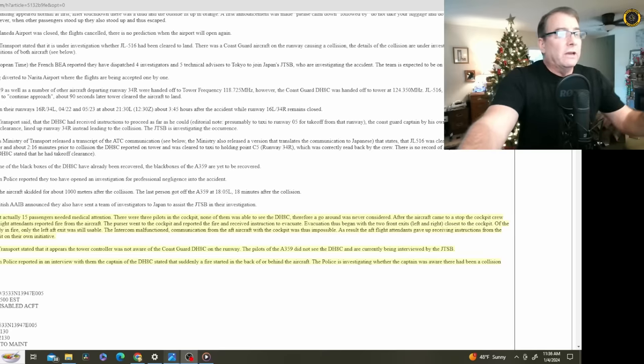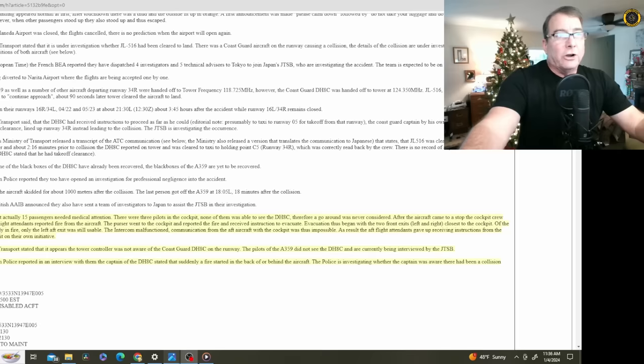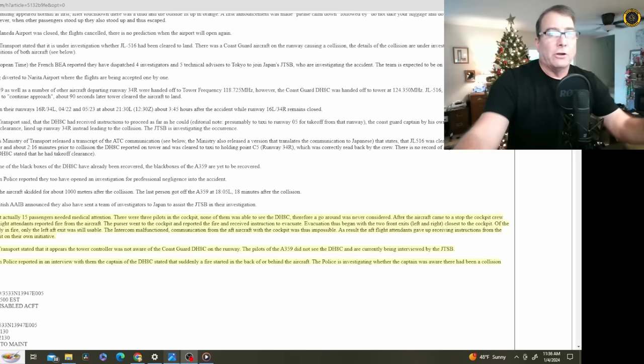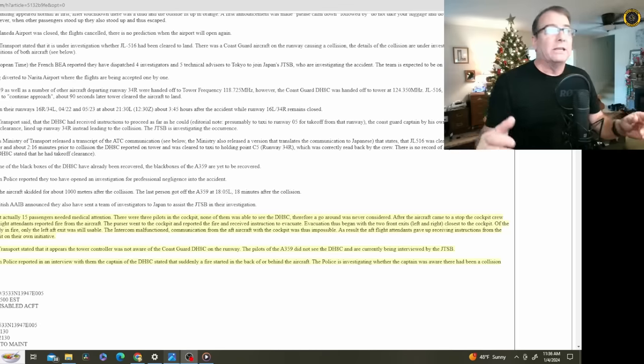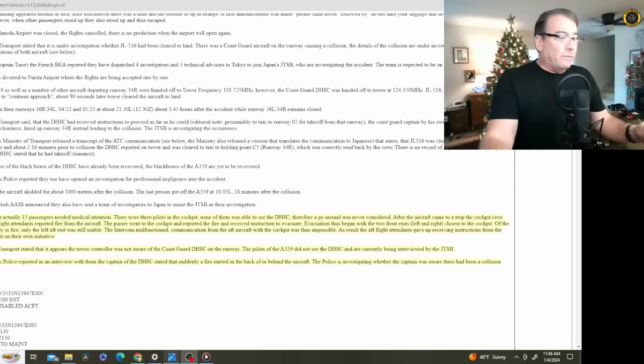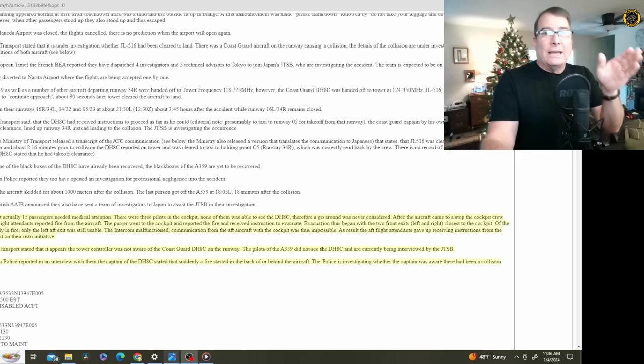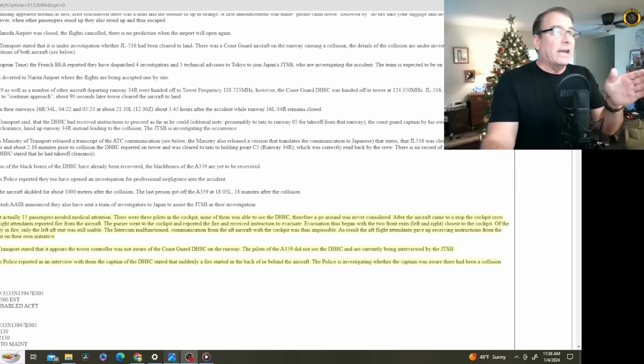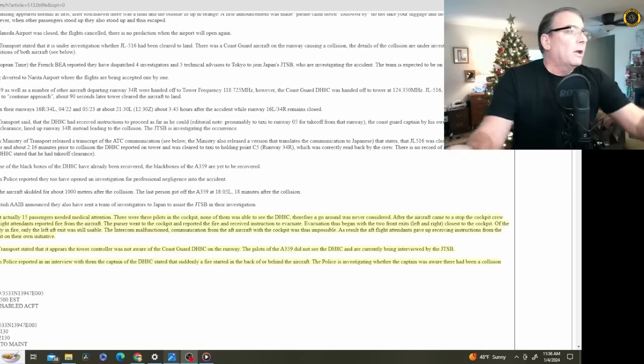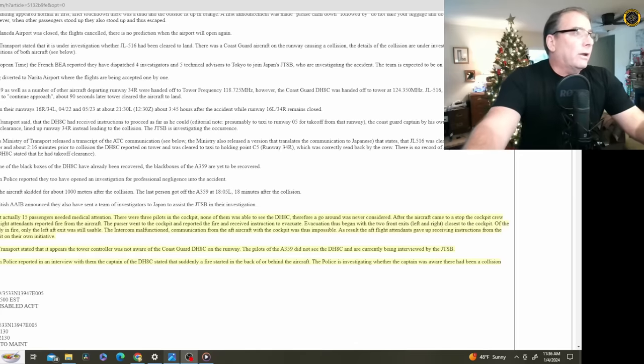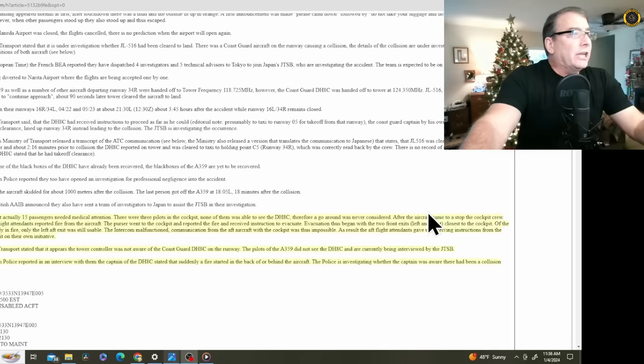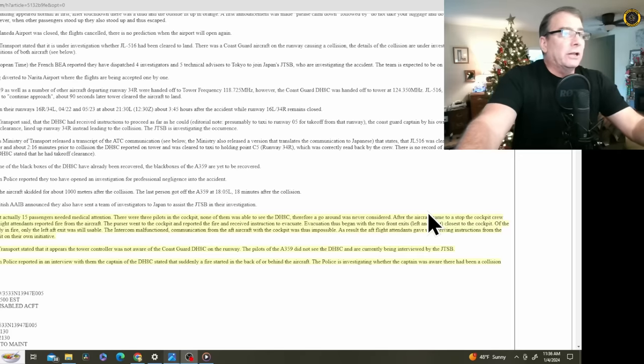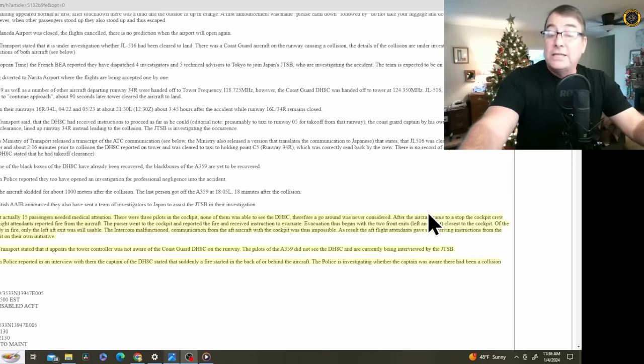Now, let's go on to the evacuation. On the media, they've been reporting that the evacuation occurred in less than 90 seconds, but that's not correct. I believe they're confusing that with the requirement, like we discussed on the first video, of transportation aircraft to be able to be evacuated in 90 seconds, all of the passengers using half of the slides. Here on the Aviation Herald, it says that on January 3rd, the airline reported that the aircraft skidded about 1,000 meters after the collision. The last person got off the A350 at 1805, about 18 minutes after the collision.